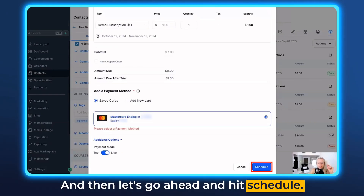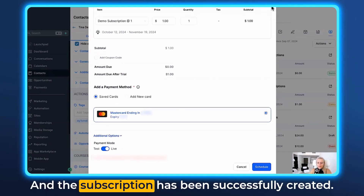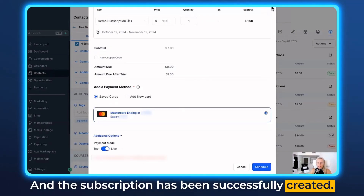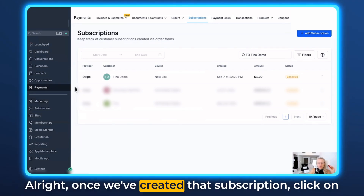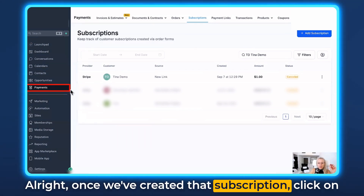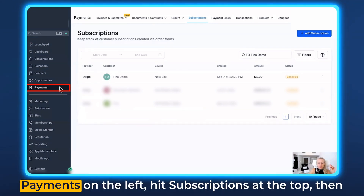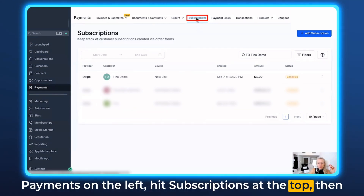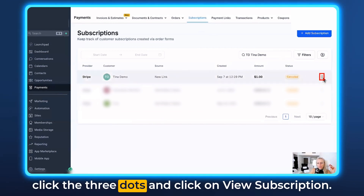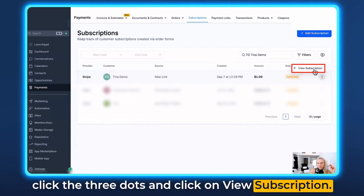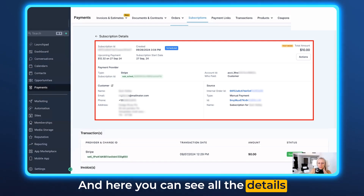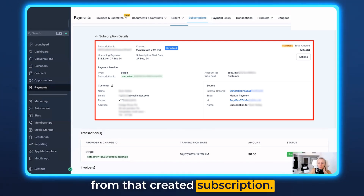Let's go ahead and hit schedule — and the subscription has been successfully created. Once we've created that subscription, click on payments on the left, hit subscriptions at the top, then click the three dots and click on view subscription. Here you can see all the details from that created subscription.